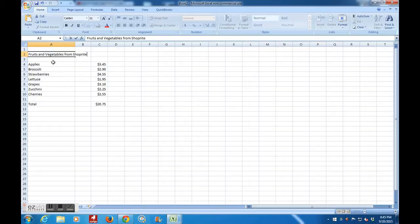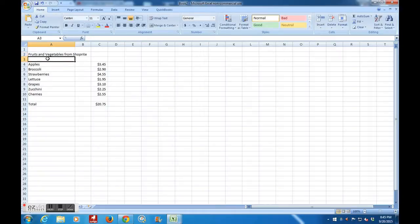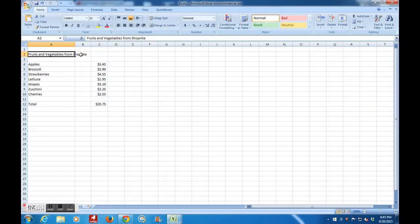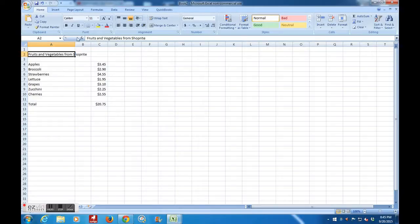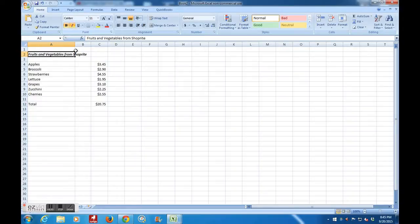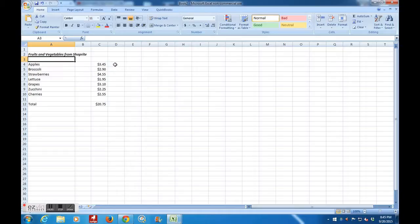Now notice that the title went across columns, so it didn't stop at the edge of column A. It kept going. Now, if I wanted to edit it, I could just click on column A, and the entire thing would come up, even if it spilled over into additional columns. So let's say I wanted to highlight it. Let's say I wanted to put it in bold. There we go. Now it's bold. Let's say I also wanted to put it in italics.